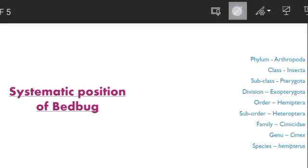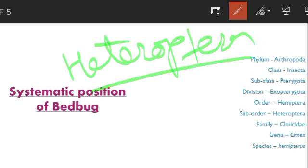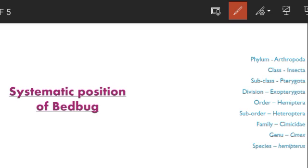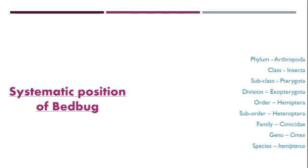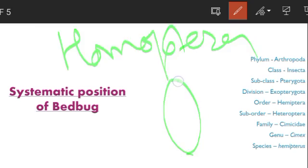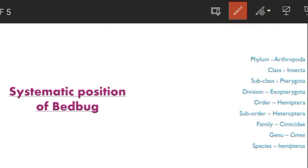On the basis of wing formation, there are two sub-orders: Homoptera and Heteroptera. In Heteroptera, the forewings are modified into hemi-elytra — the front half of the forewing is completely sclerotized and the posterior half is membranous, while the hind wings are completely membranous. In Homoptera, the forewings are completely sclerotized, making them full elytra, and the hind wings are membranous.